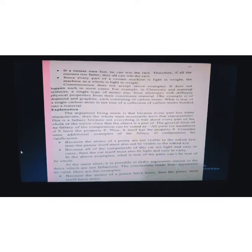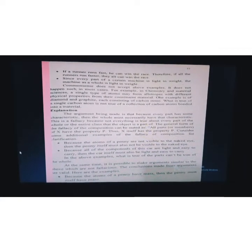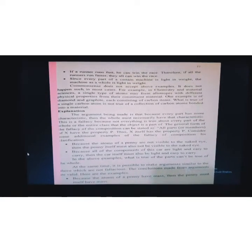Explanation: The argument being made is that because every part has some characteristic, the whole must necessarily have that characteristic. This is a fallacy because not everything true of every part of the whole applies to the entire class. The general form of the fallacy of composition can be stated as: all parts or members of x have the property p; thus, x itself has the property p. When we assume this, it becomes the fallacy of composition.